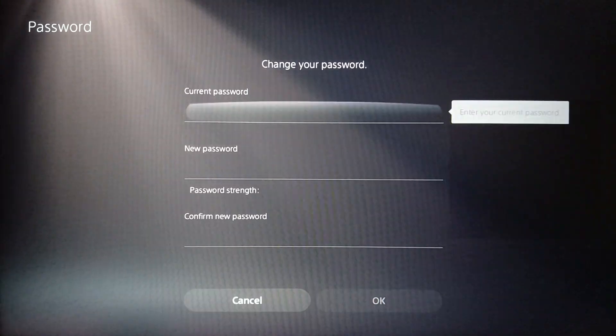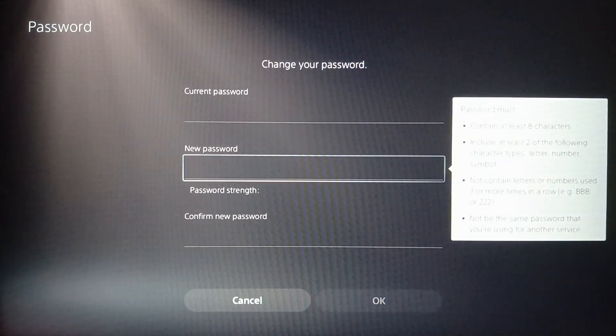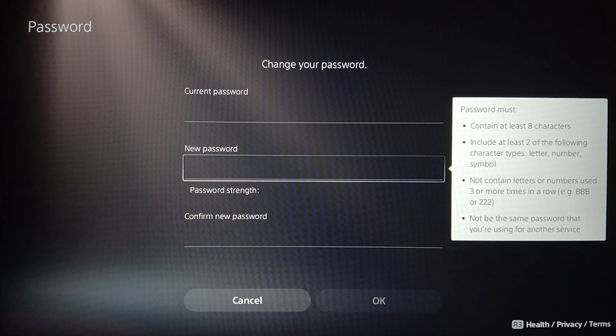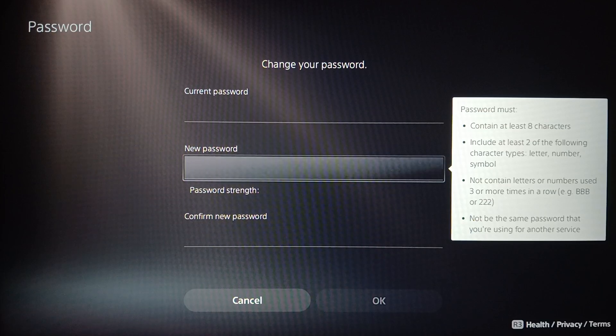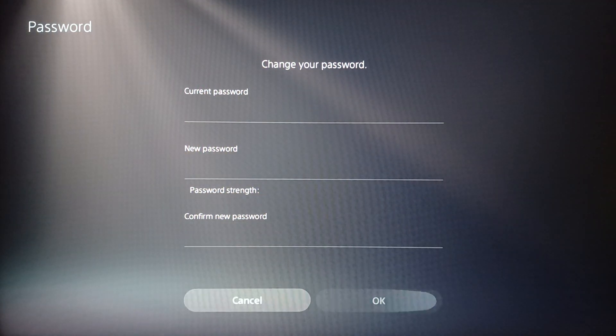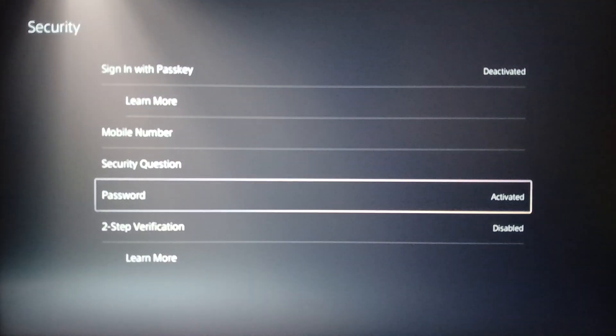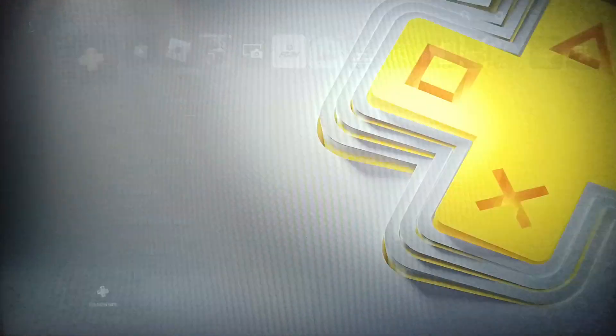And then here you can enter the new password and confirm the new password. Then go ahead and click on OK and all of your changes will be saved.